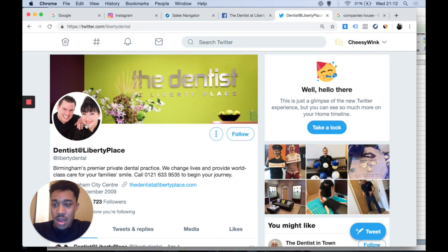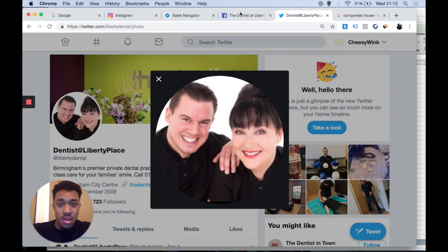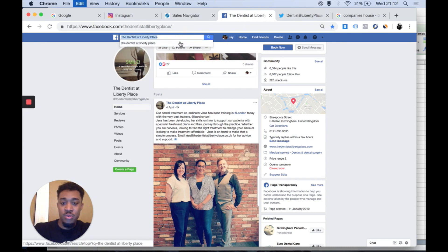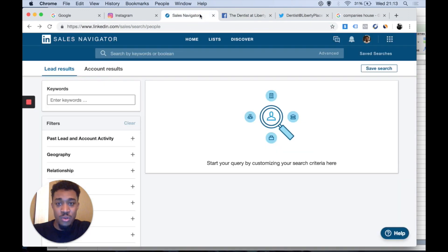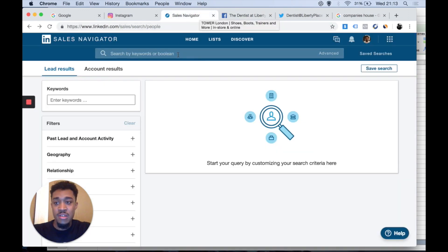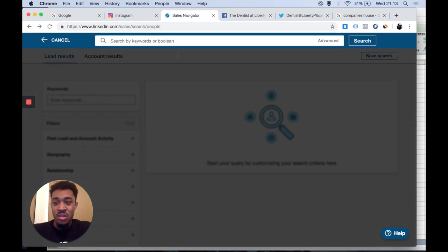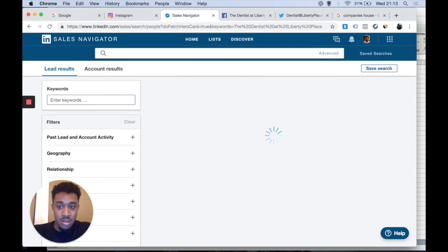Alternatively, what you'll do is use LinkedIn. That's another way of looking for owners. Go on LinkedIn, more specifically LinkedIn Navigator. That's the tool I use. Copy and paste, control V, and let's have a search.